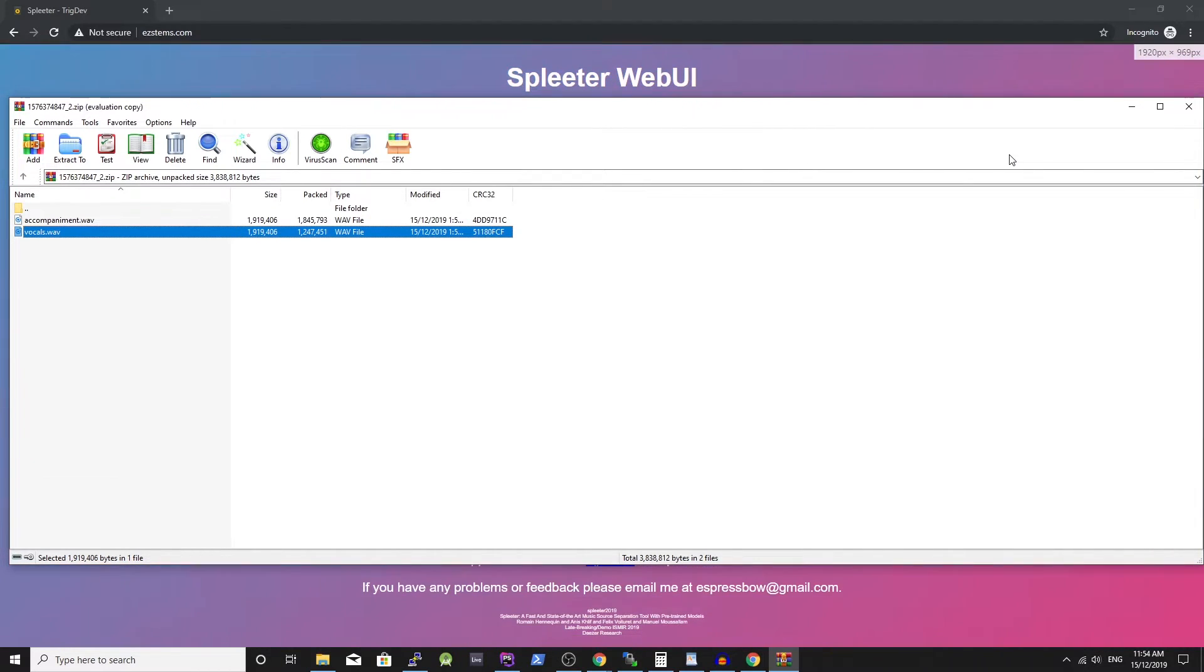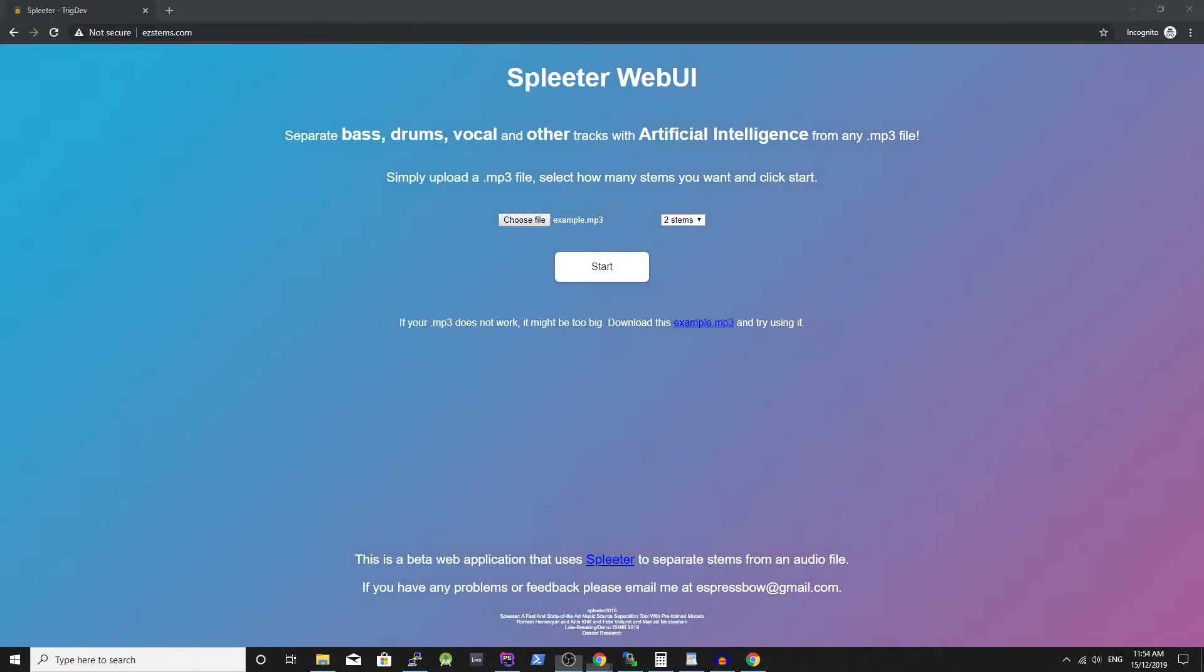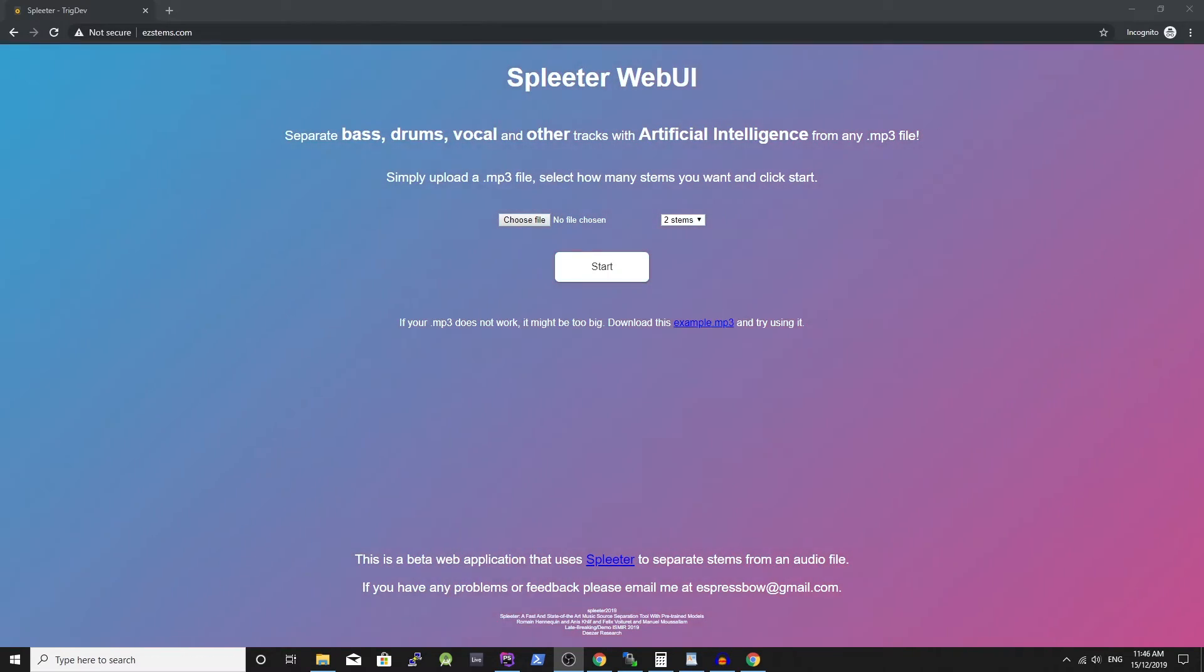On the website you will notice a donation section. I don't like asking for money, however the running costs for this website are about $80 per month as Spleeter requires a pretty high powered server to run correctly.